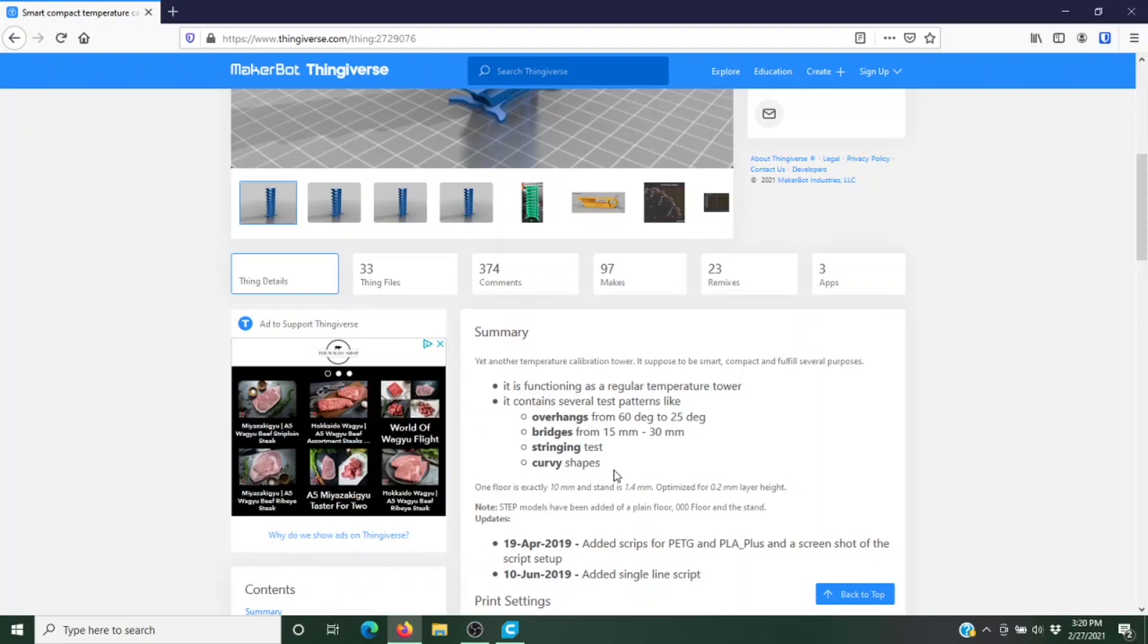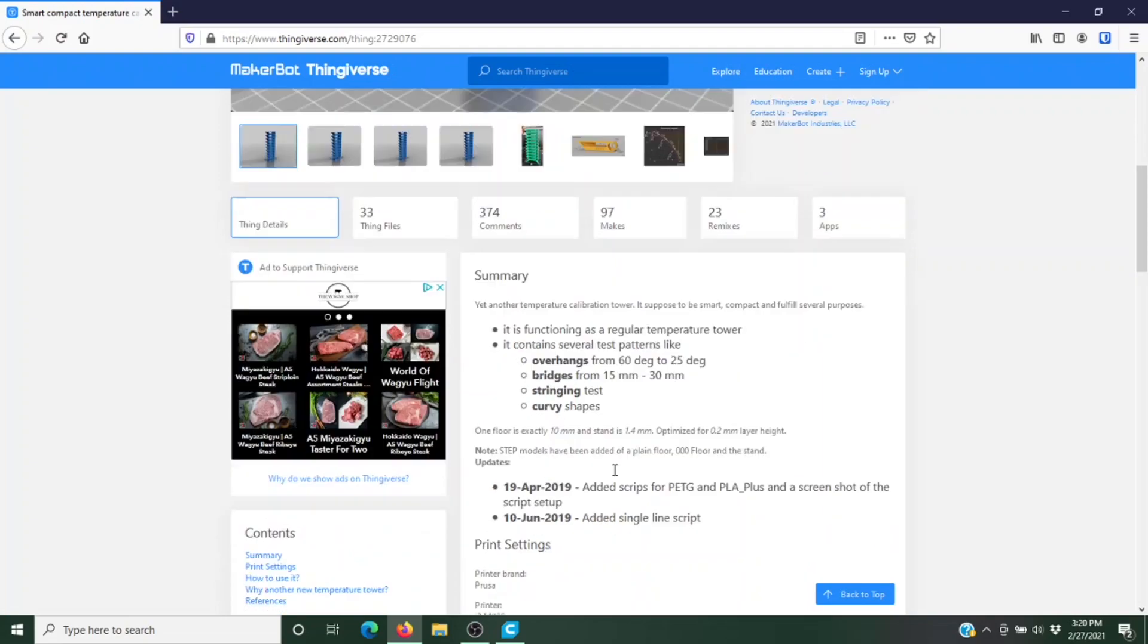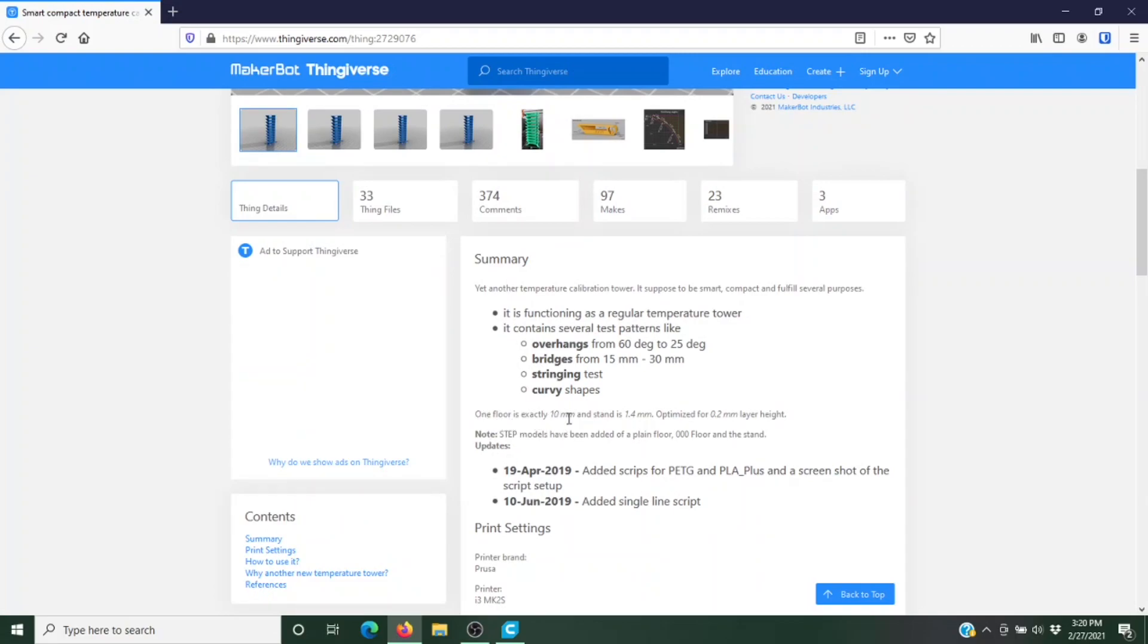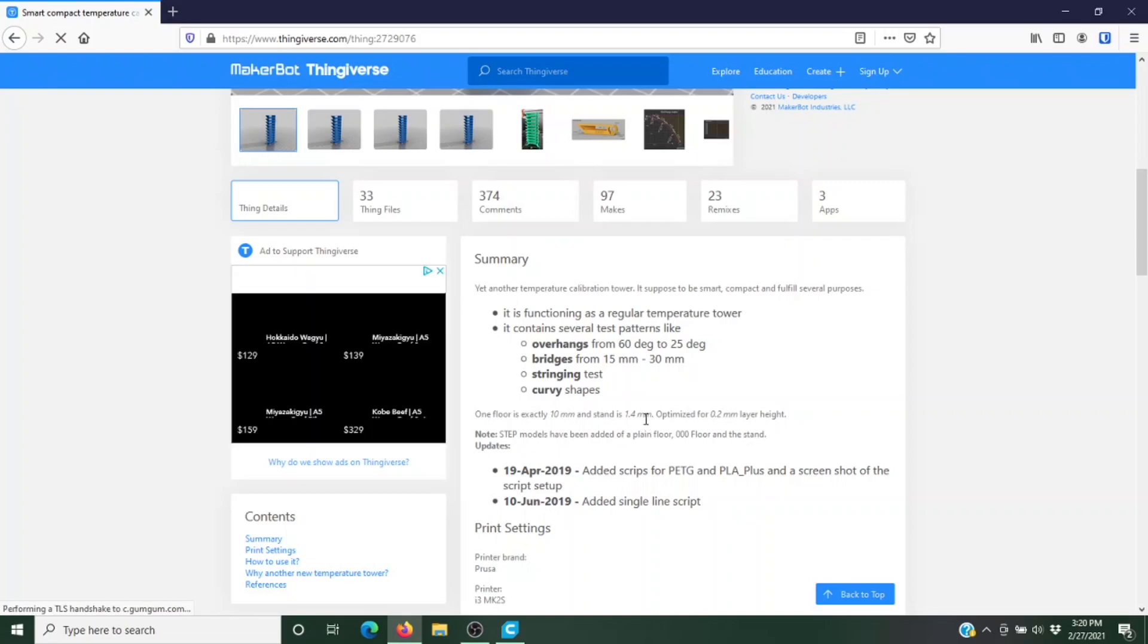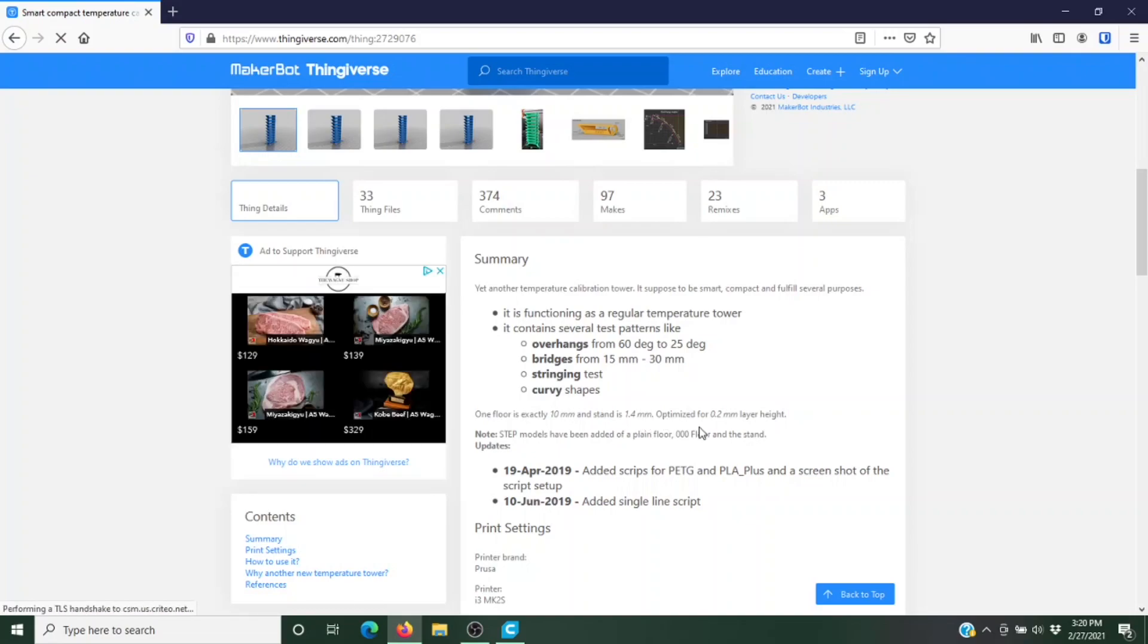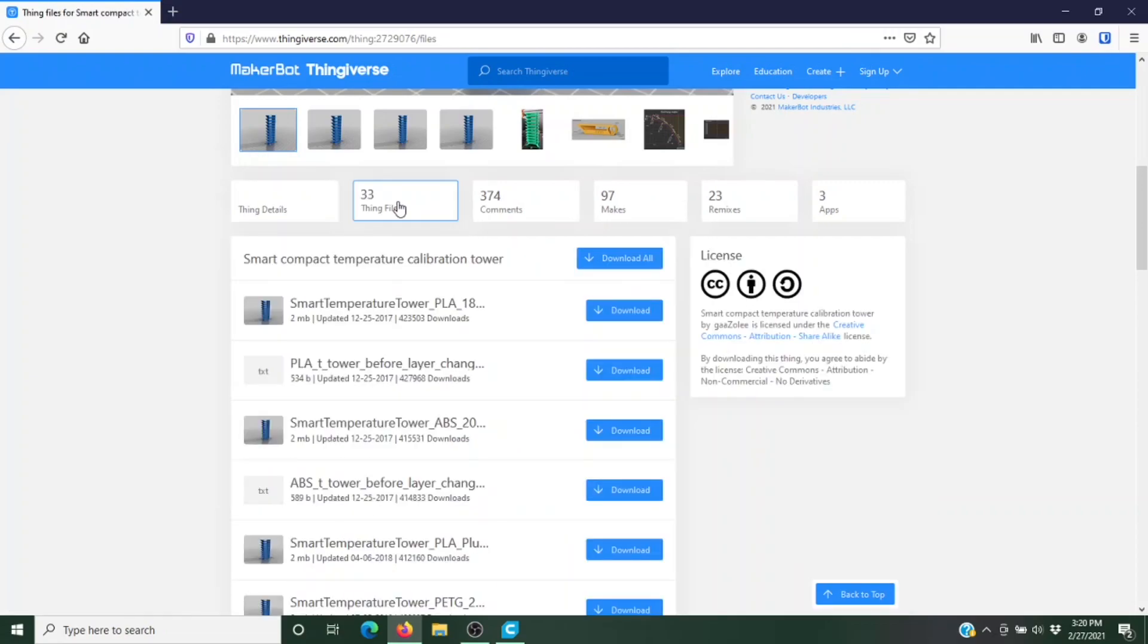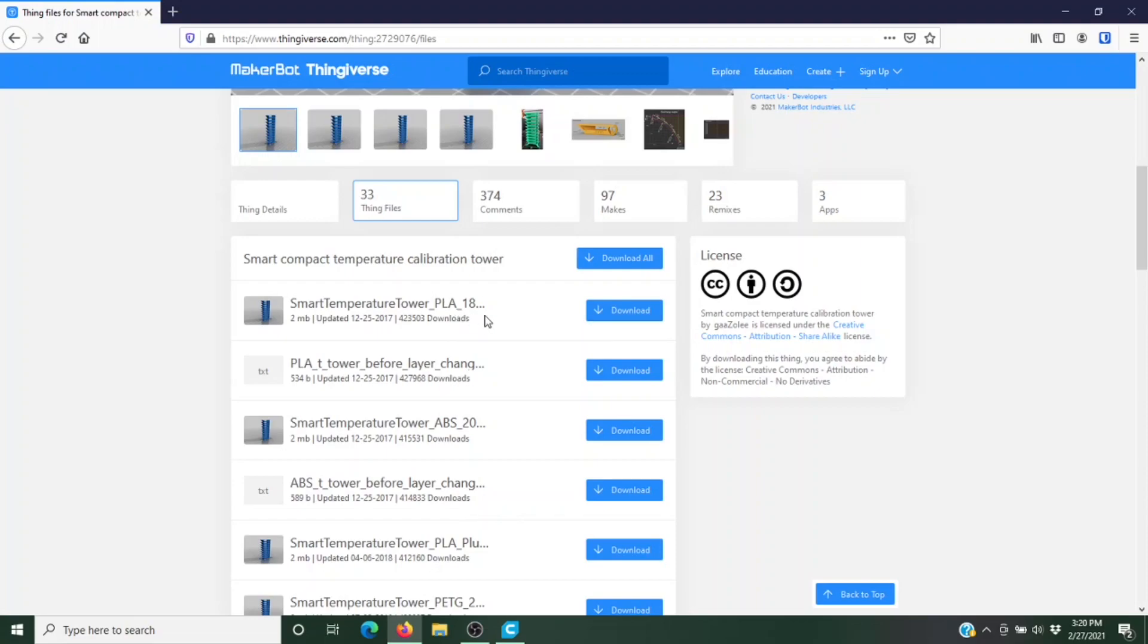There are quicker ones to print and what you learn today you can apply to those as well. There's two ways to do this. The author gives us the information that each floor is exactly 10 millimeters and the stand is 1.4 millimeters. I'm going to set it up a different way. First we need to download the file. We're testing PLA so we're going to use this first one right here. Let's click download and get started.